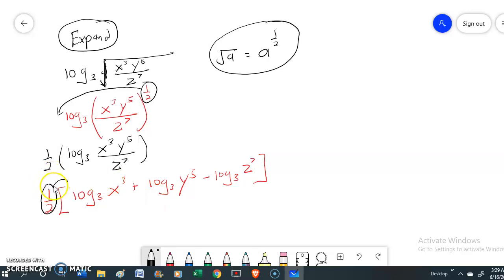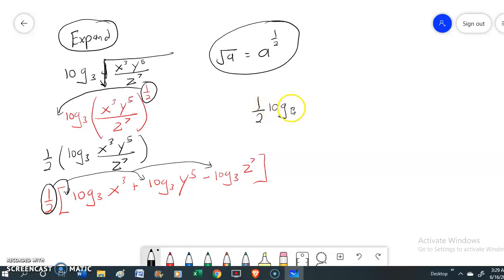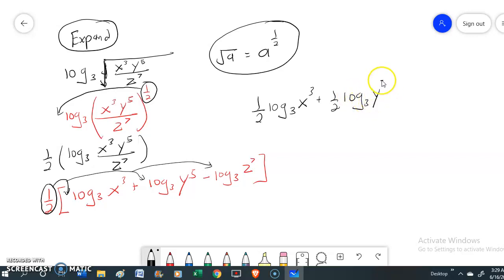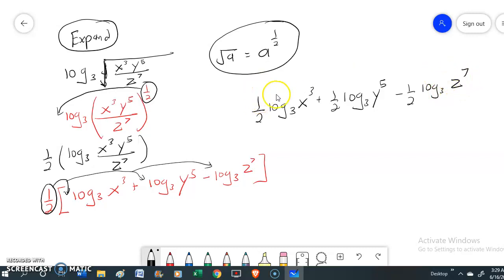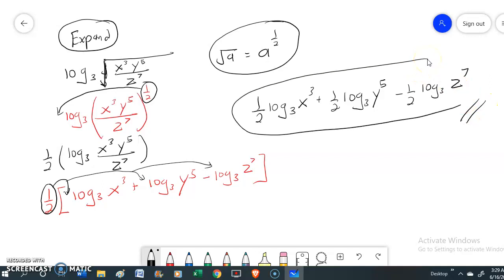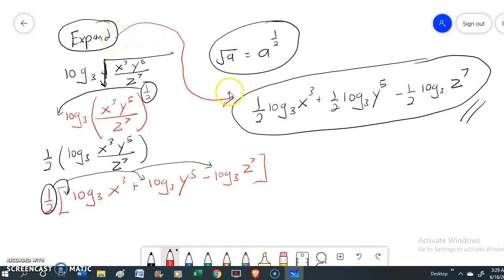Finally, this one over two can be multiplied inside for each expression. Your final answer will be one over two times log base 3 of x to the power of 3, plus one over two times log base 3 of y to the power of 5, minus one over two times log base 3 of z to the power of 7. This is your final answer. Hope you enjoyed the video and we will come back with more videos. Thank you.